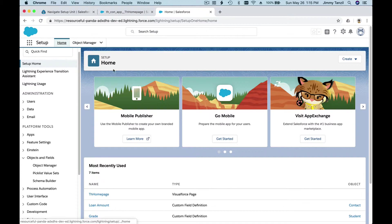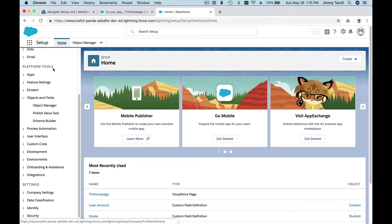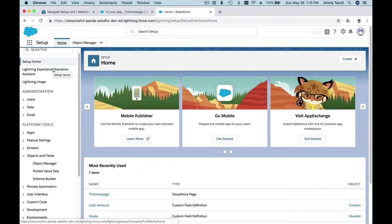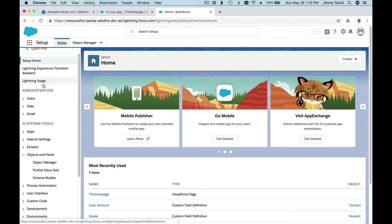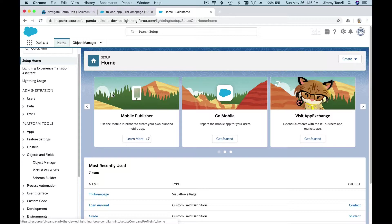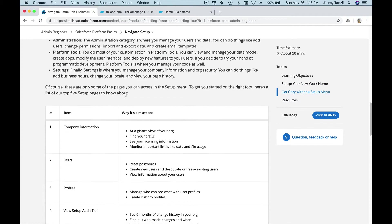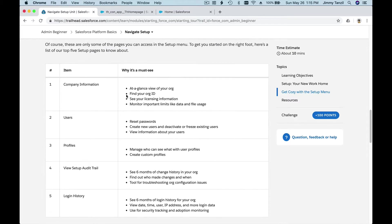And Settings—finally, Settings—where you can manage company information, security, and stuff like that. That's basically all in the setup page. Don't get overwhelmed. Salesforce can do a whole lot of stuff, but this is just getting to know how to navigate the Setup section.